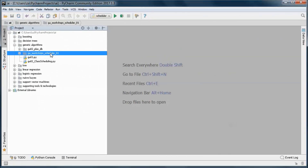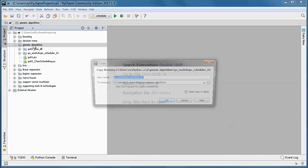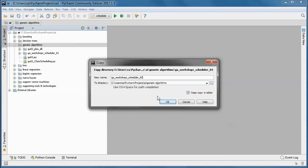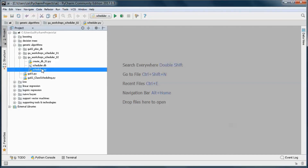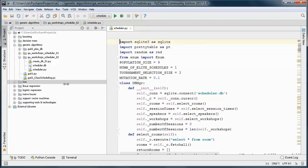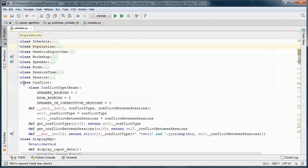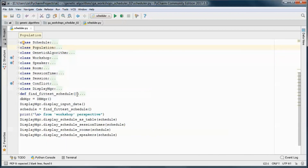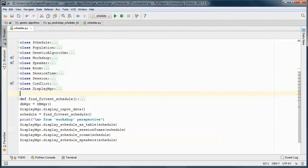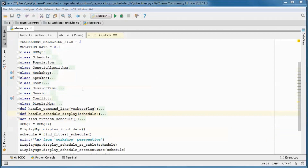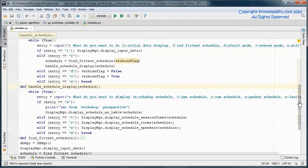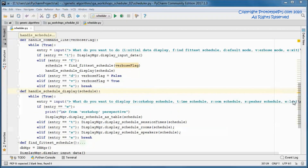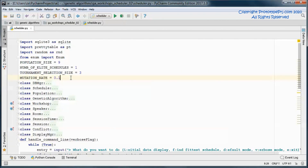We'll start by copying and renaming this folder. The initial database is already created and we'll need those two functions for handling command line entry. And let's add this verbose or default flag.